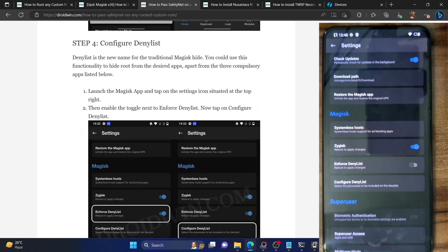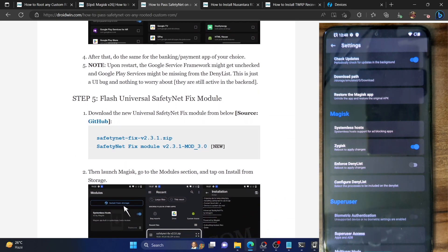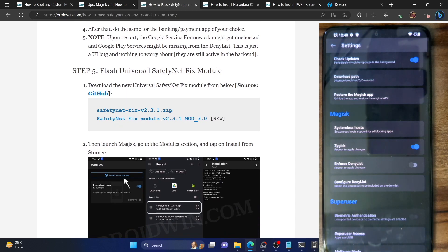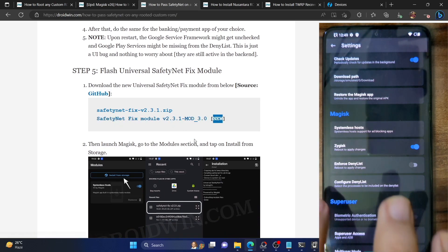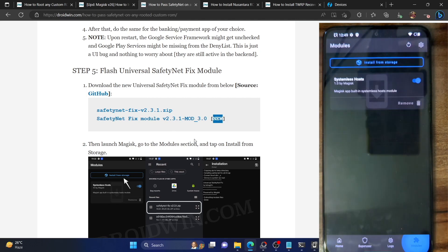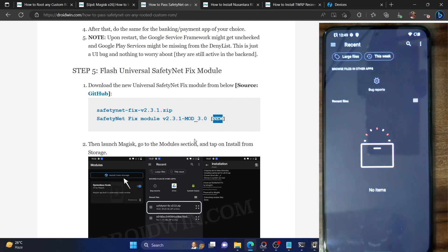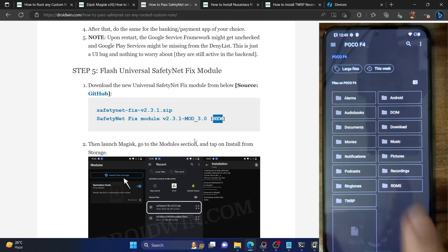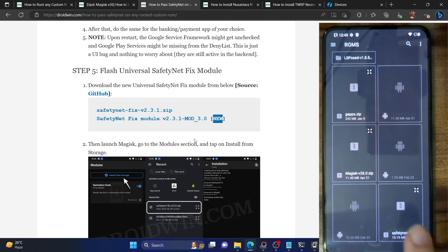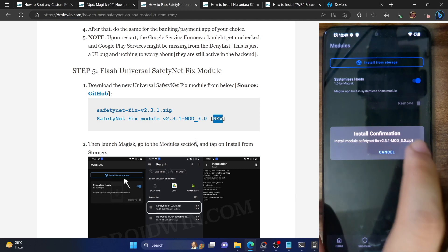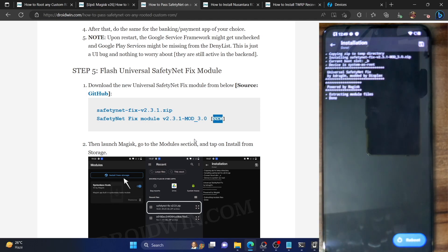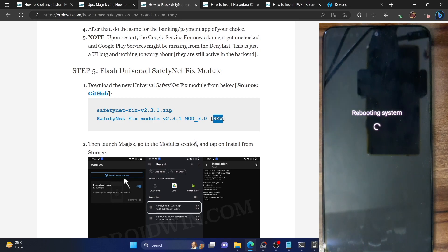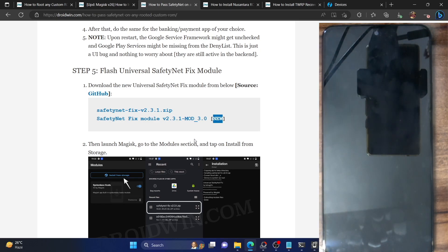We now need to flash the Universal SafetyNet Fix module. Make sure to download the latest version of the module and once downloaded, place it on your phone. Launch the Magisk app, go to the module section, and tap on Install from Storage. Select the module — this is the SafetyNet Fix module. Tap OK on the prompt and it will flash the module. Once done, tap on Reboot and wait for your phone to boot up.